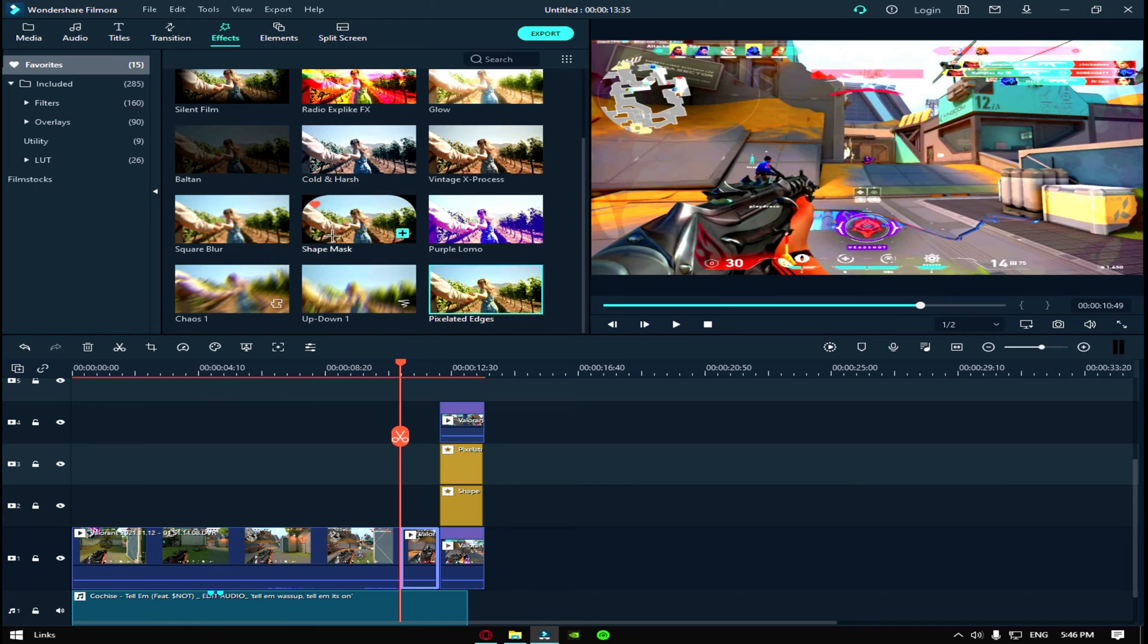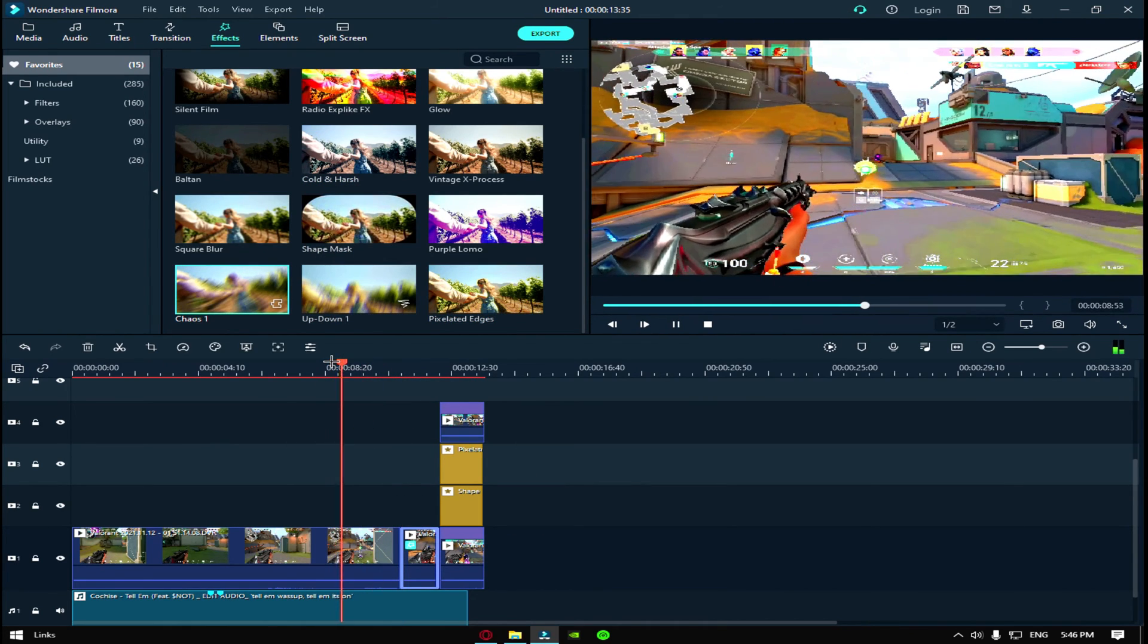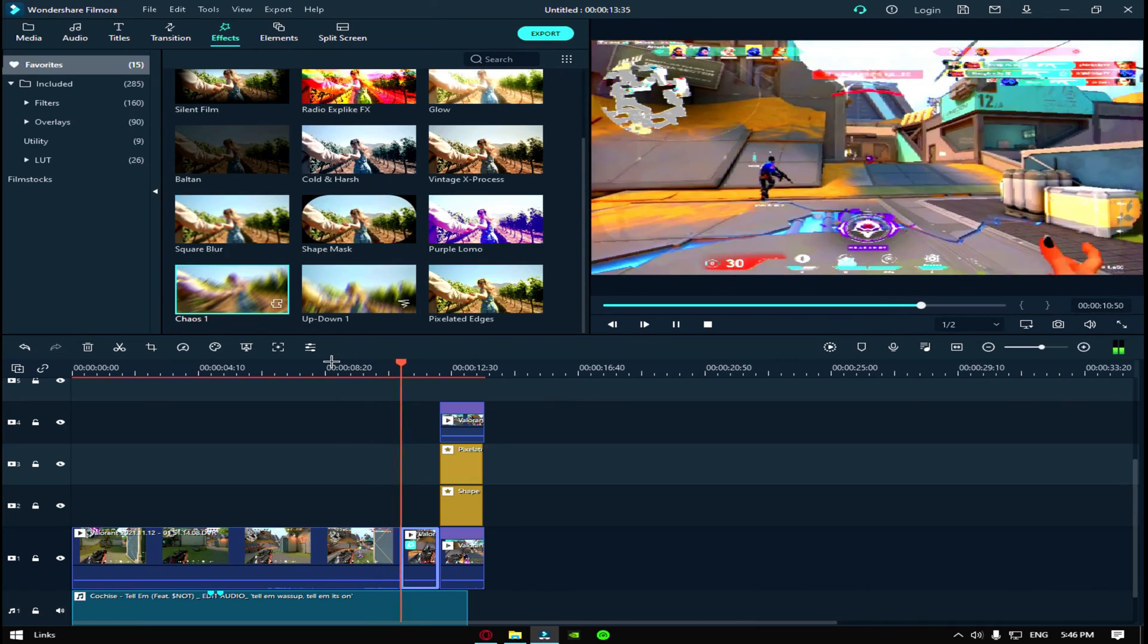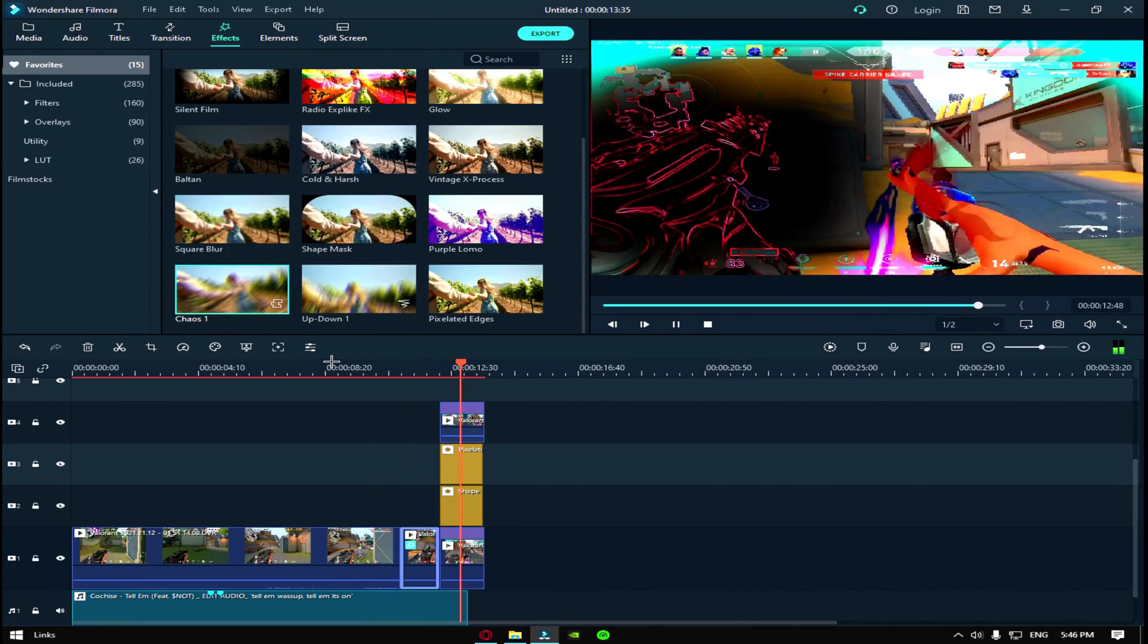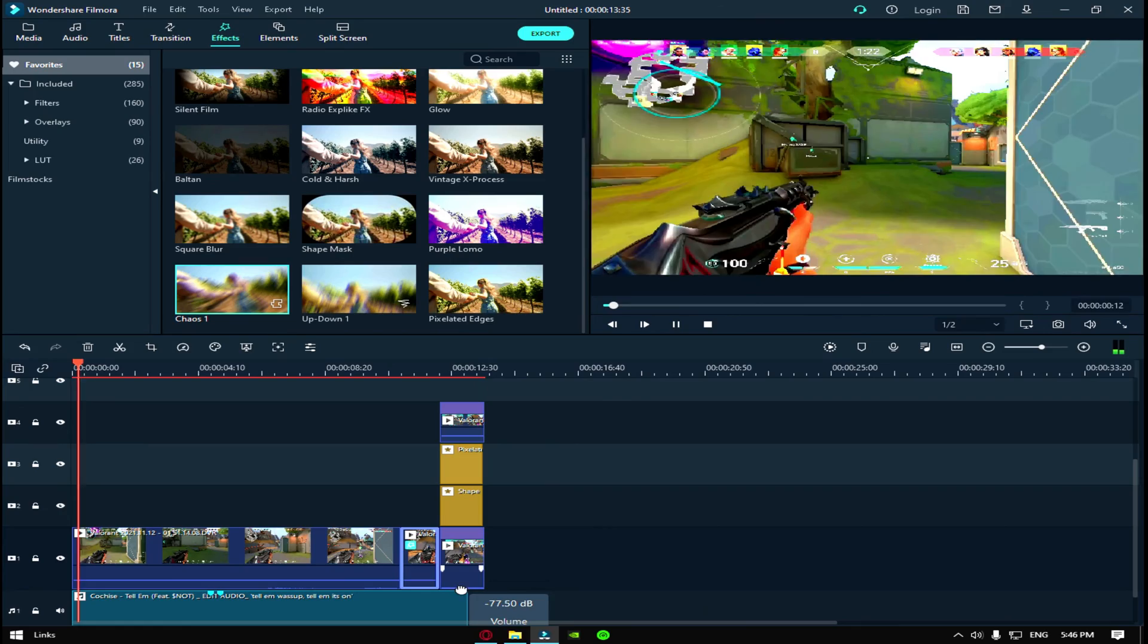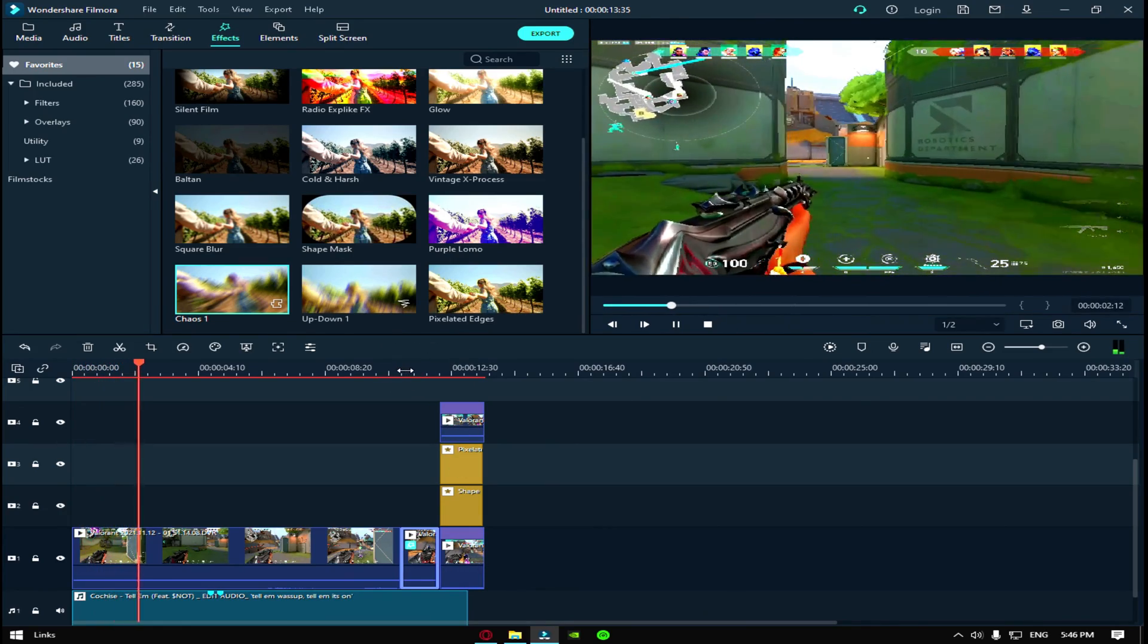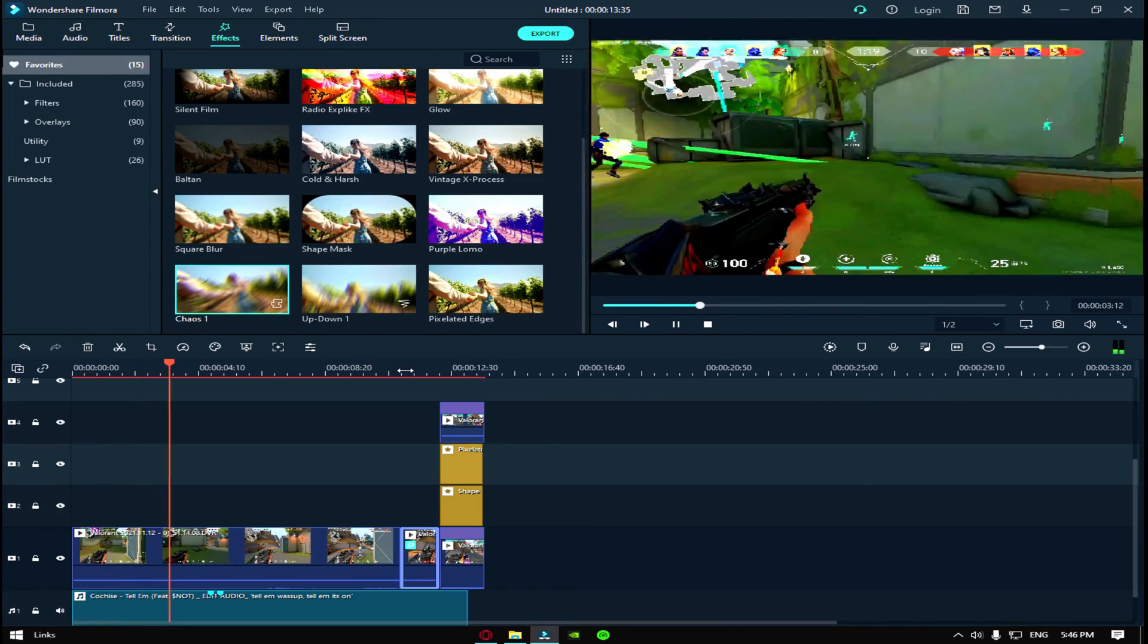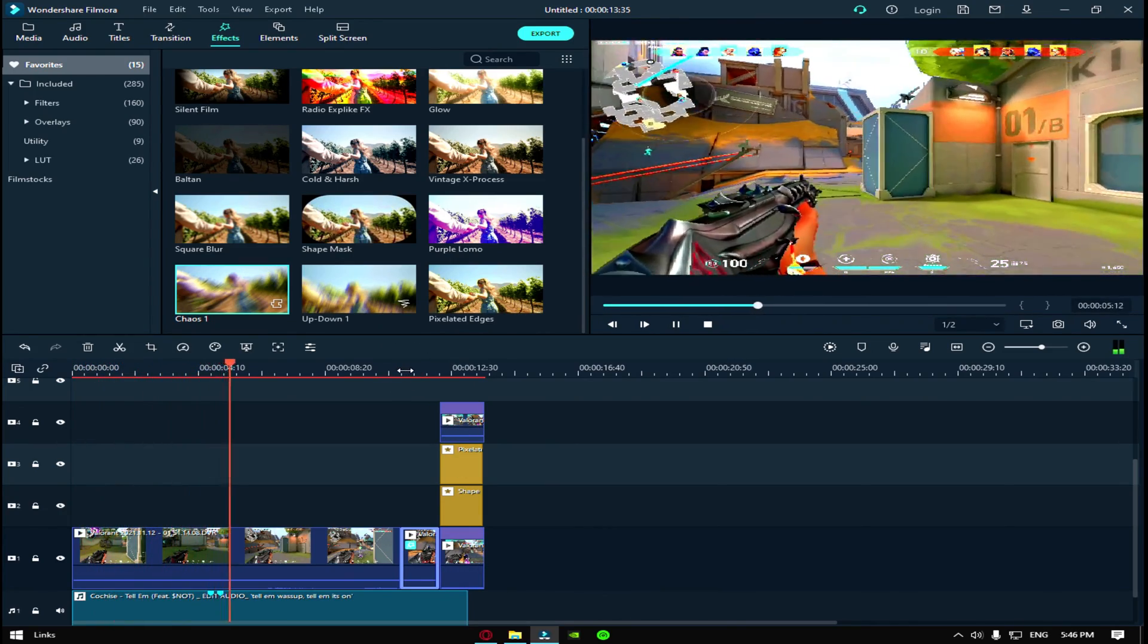So now let's go back to the clip, and then where you get the kill, let's go down. And then I would add a chaos effect. So this is what it should look like.